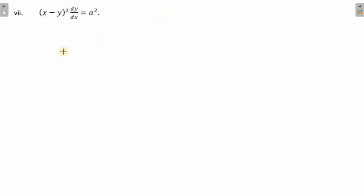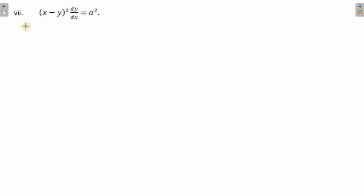Let's have another question. This time you will not be able to separate the variables even if you expand (x minus y) squared as x squared minus 2xy plus y squared. So in such a case, you need to do a substitution. Let x minus y equals z.